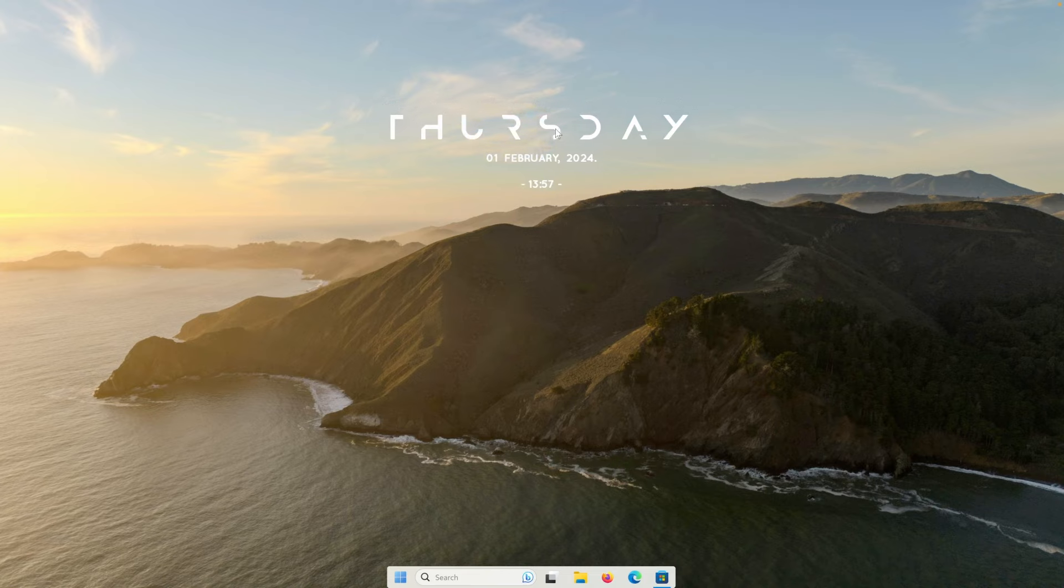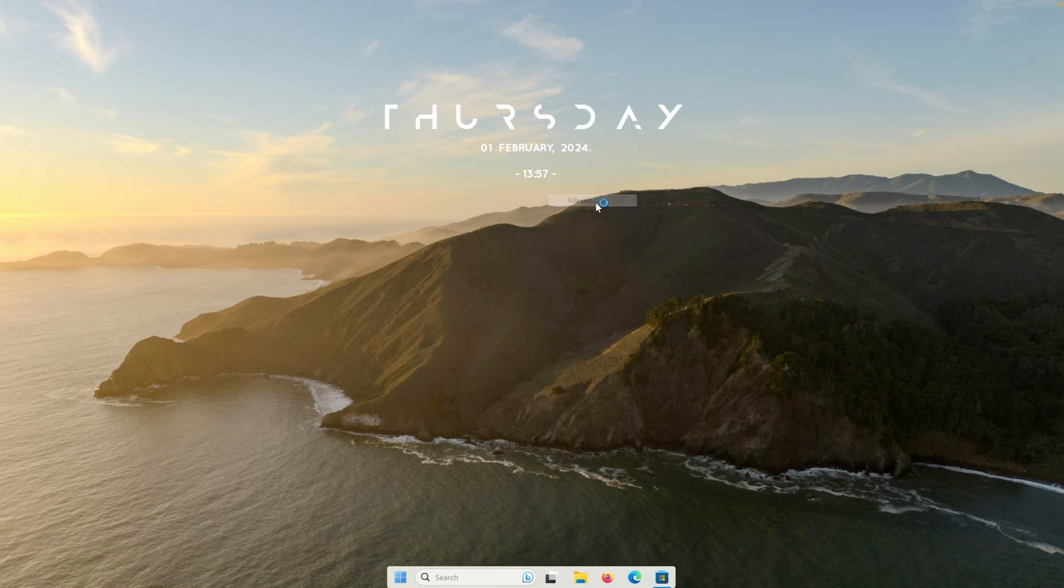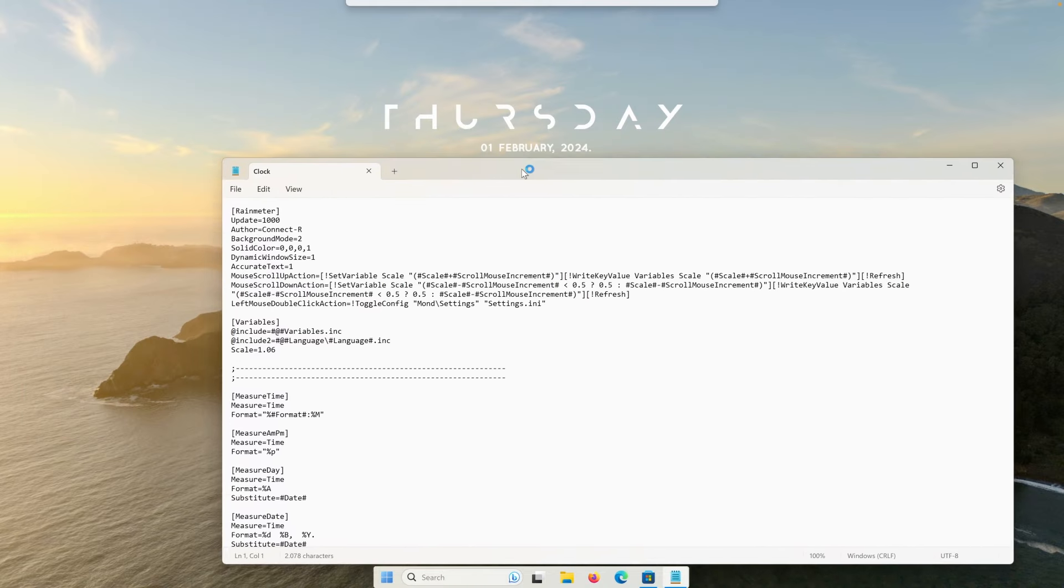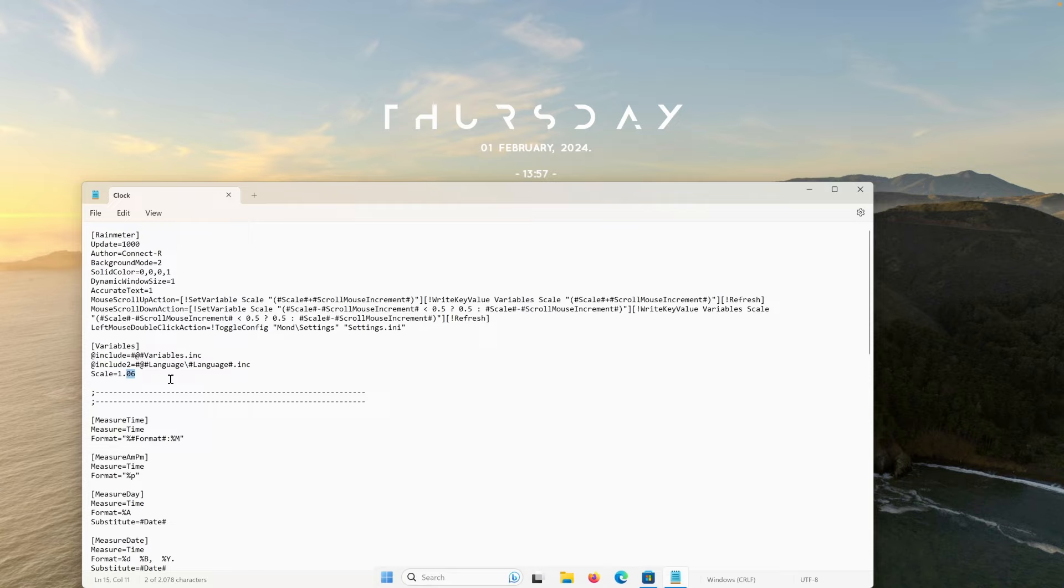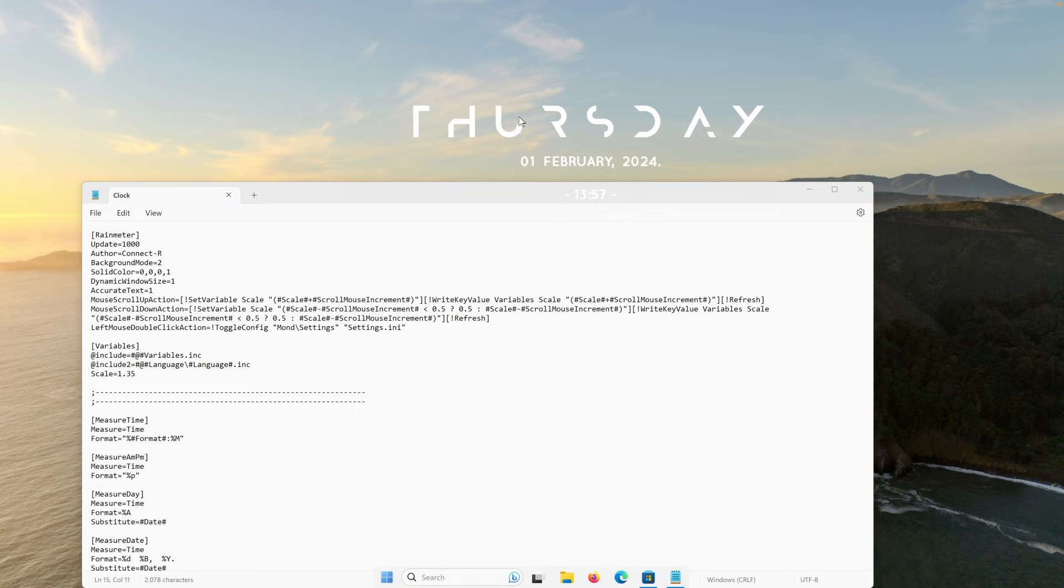Now I will place this widget somewhere here on the top. Now I will right click and then we will need to click on edit the skin and now we will need to change a few of the values to our liking basically. Now here we have the scale. Now the scale is currently set to 1.6. I will set this one to 1.35. And now if I press control and save to save the file and refresh the skin, you will see that it got bigger.